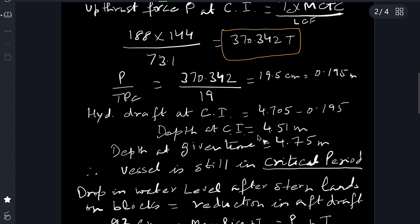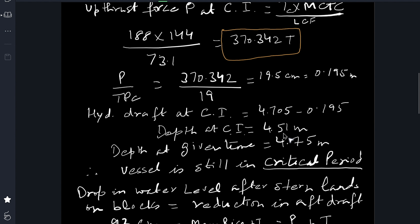If I compare the depth at the given time when water level has fallen by 1.75 meters, the depth will be 4.75 meters. The depth is still more than 4.51 meters — which is when the ship takes blocks all over. That means the ship's forward part has still not taken the blocks; it is still floating, and the vessel is still in the critical period.